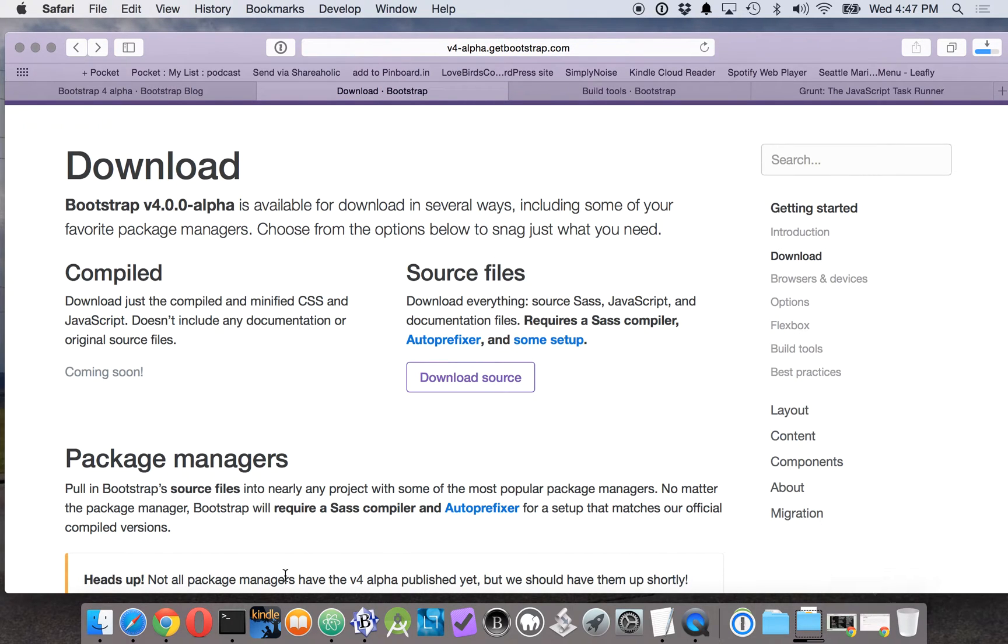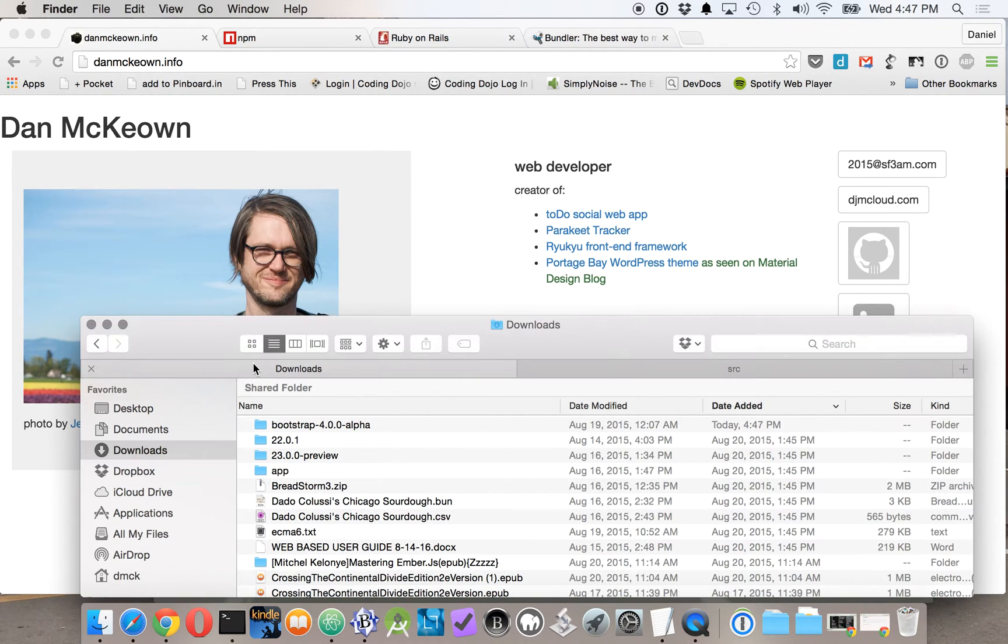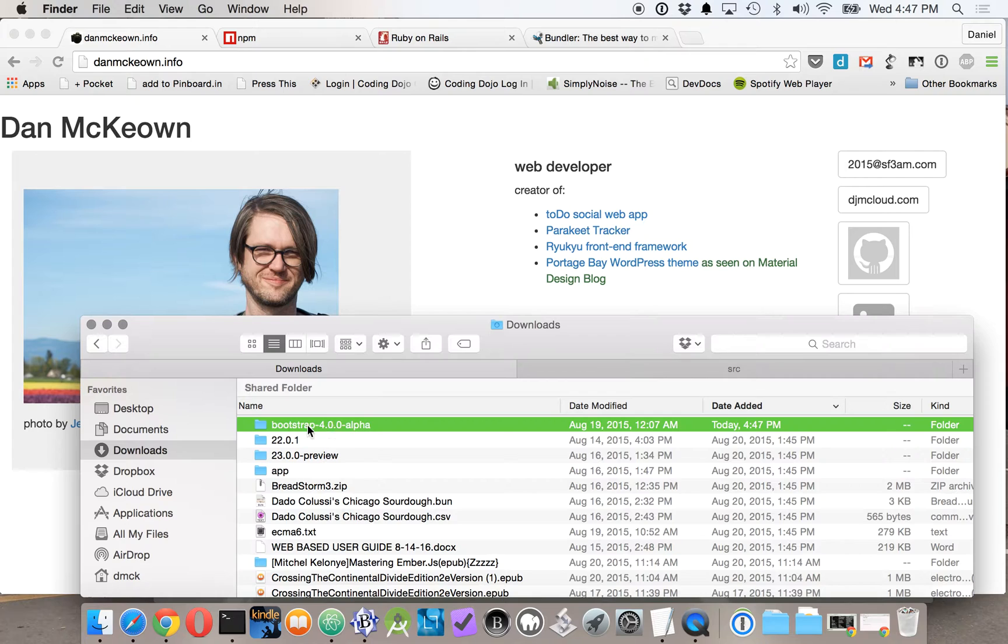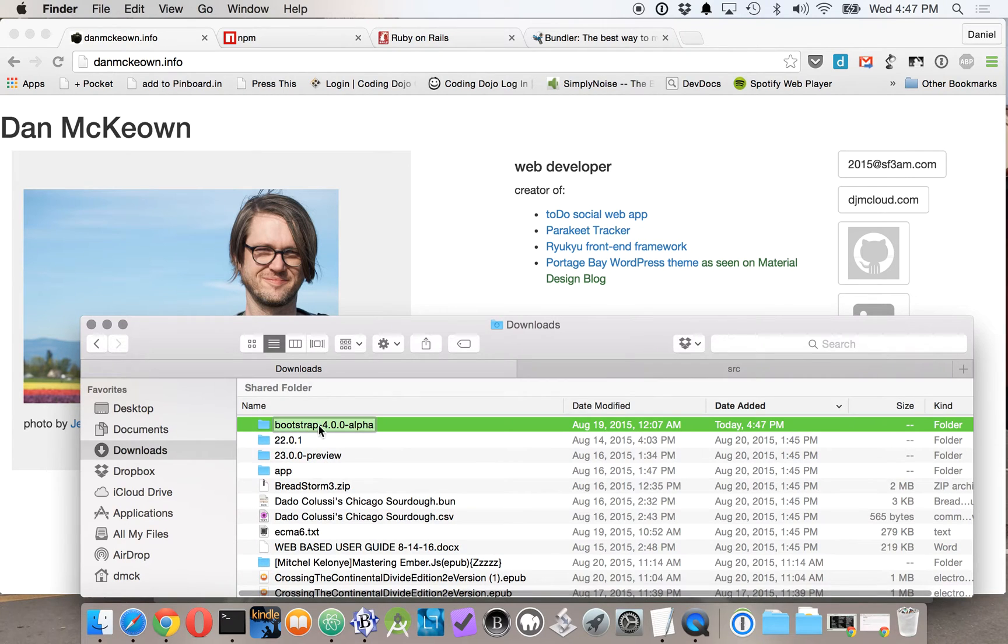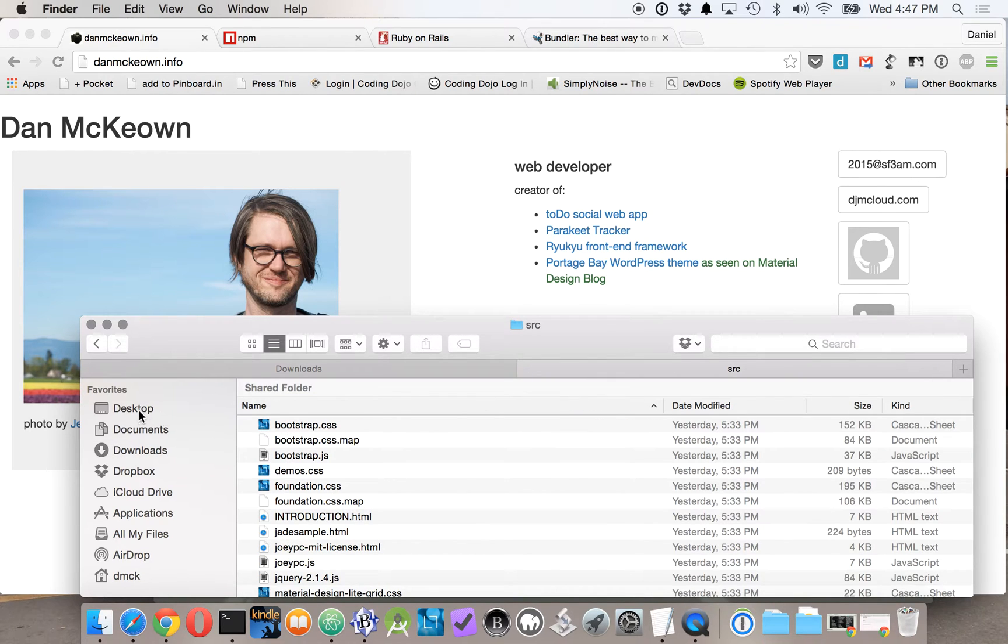Now that we've downloaded that, let's take a look at our directories and just download it in here. Let's rename it just Bootstrap and let's put it into my documents directory.